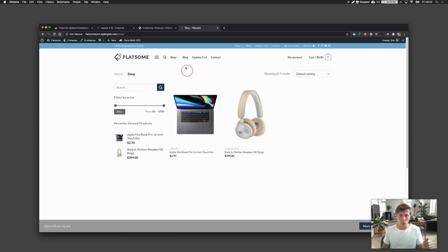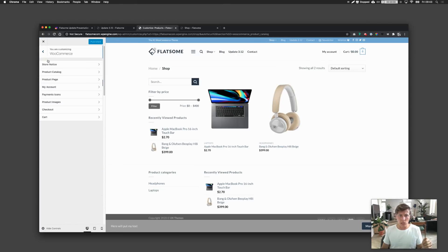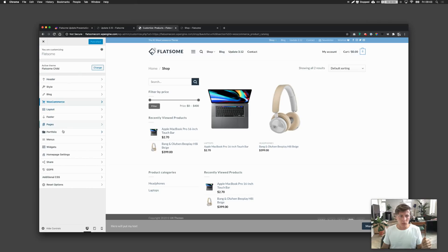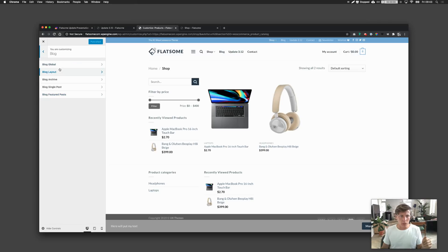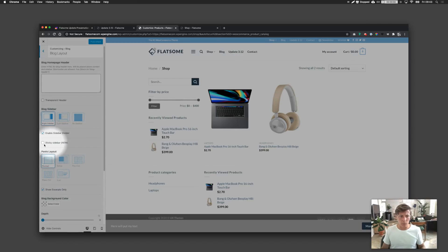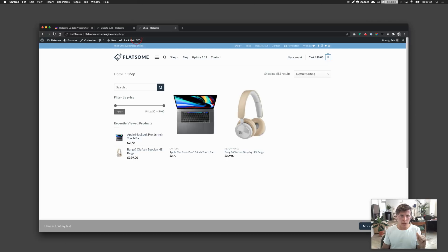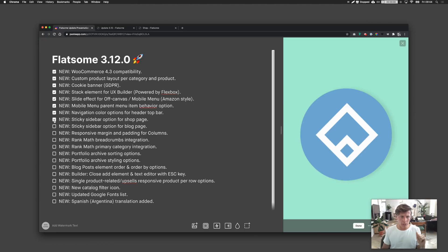The same sticky sidebar option is available for the blog page. Go to the Blog Layout settings, and you'll find the sticky sidebar option there as well. You just need to have your right or left sidebar enabled for it to work.